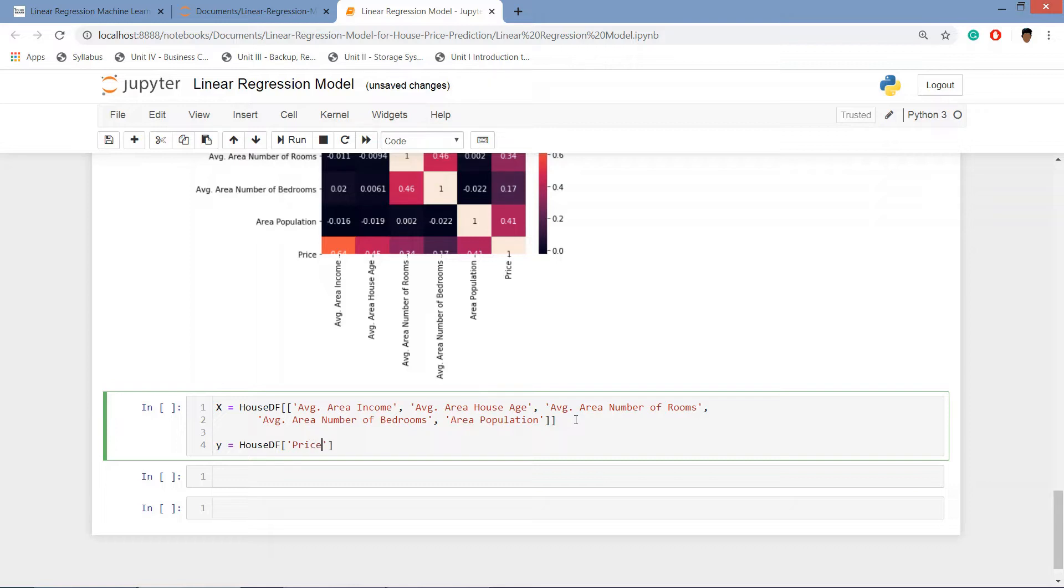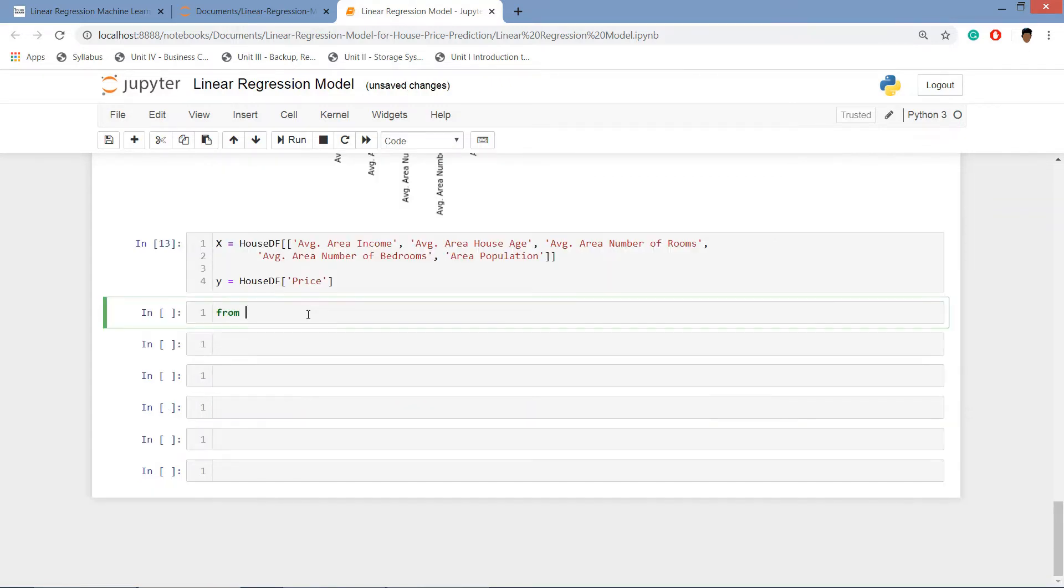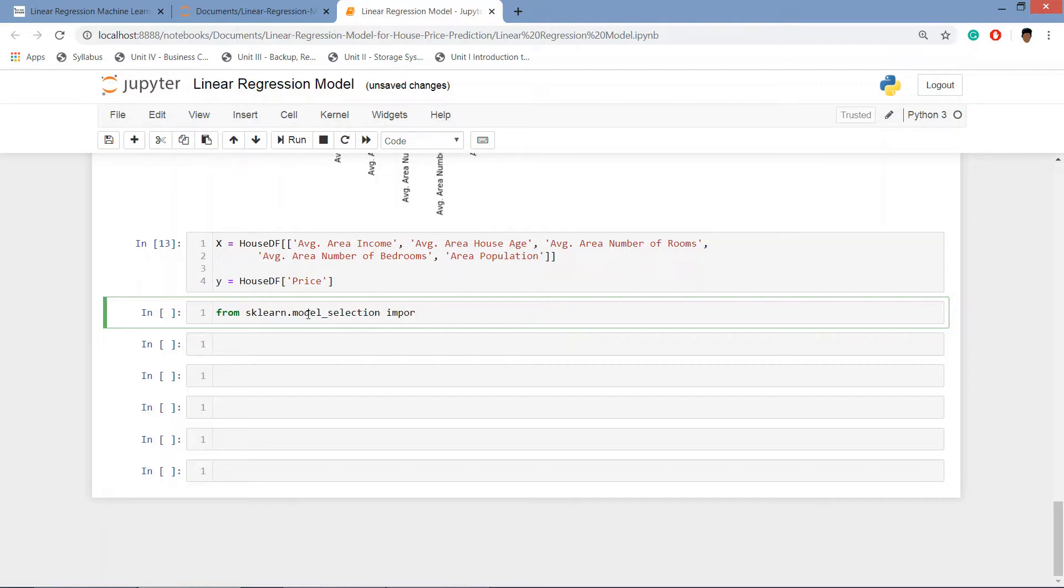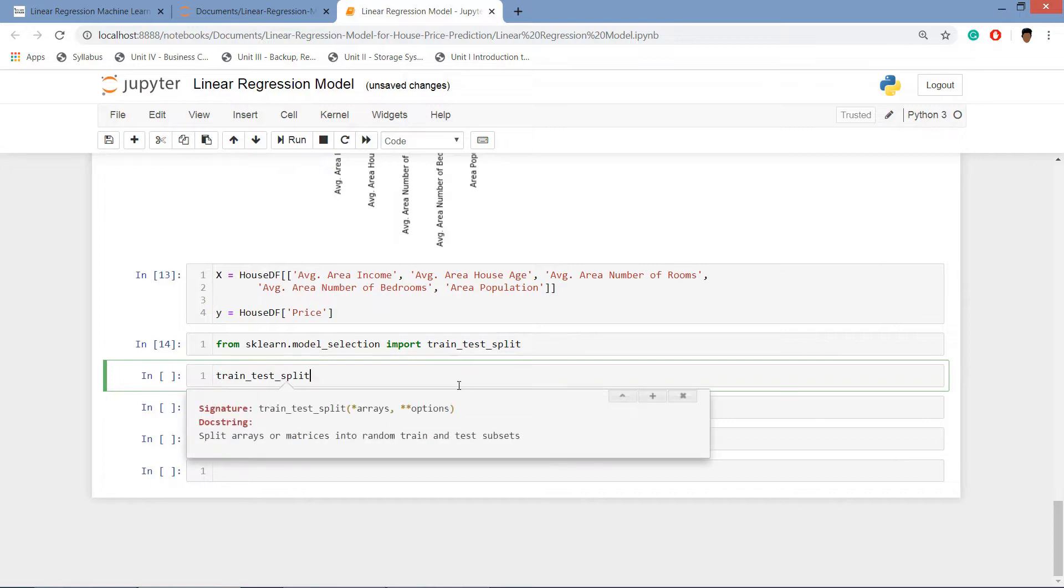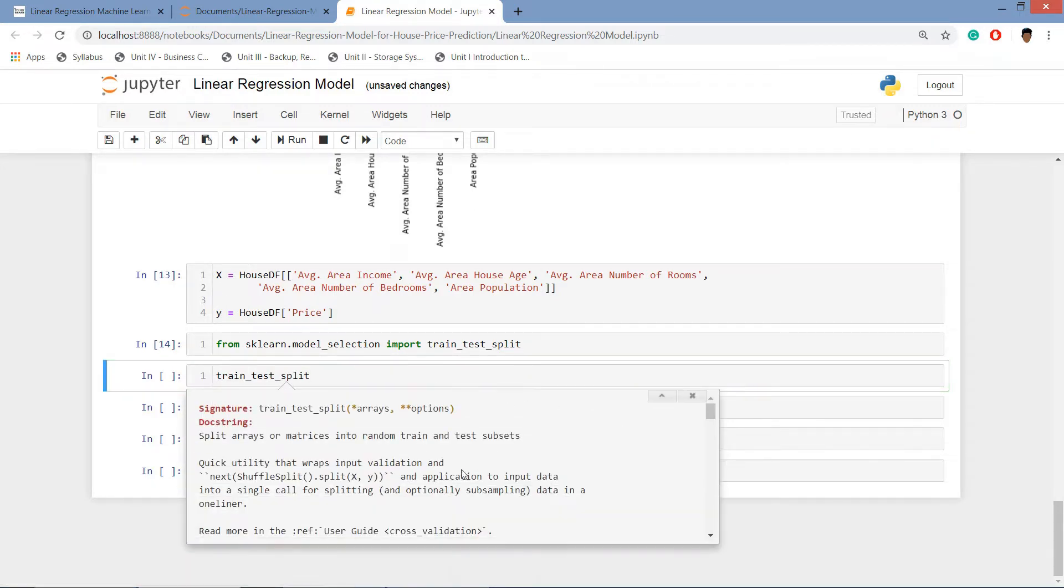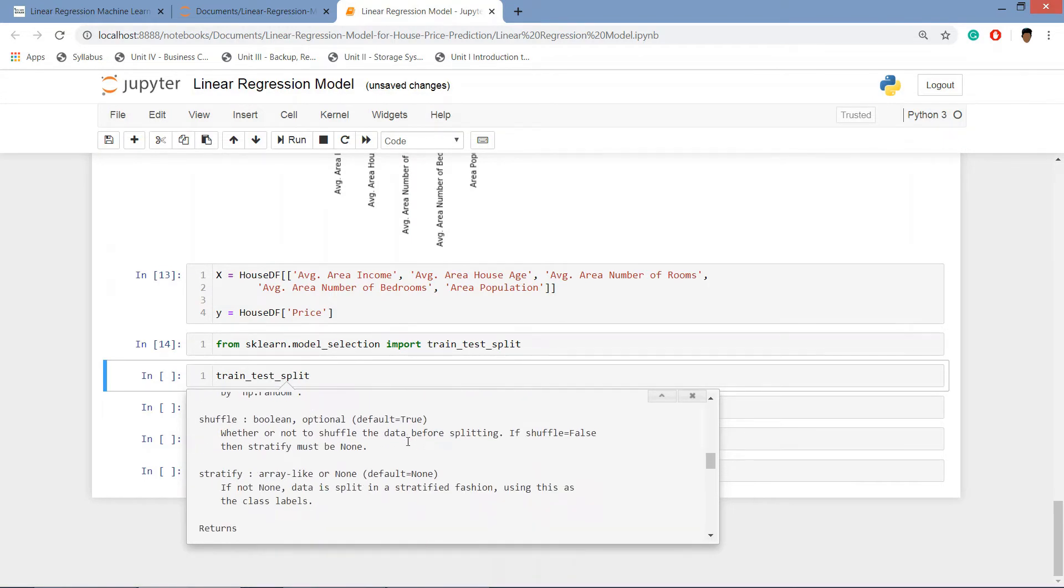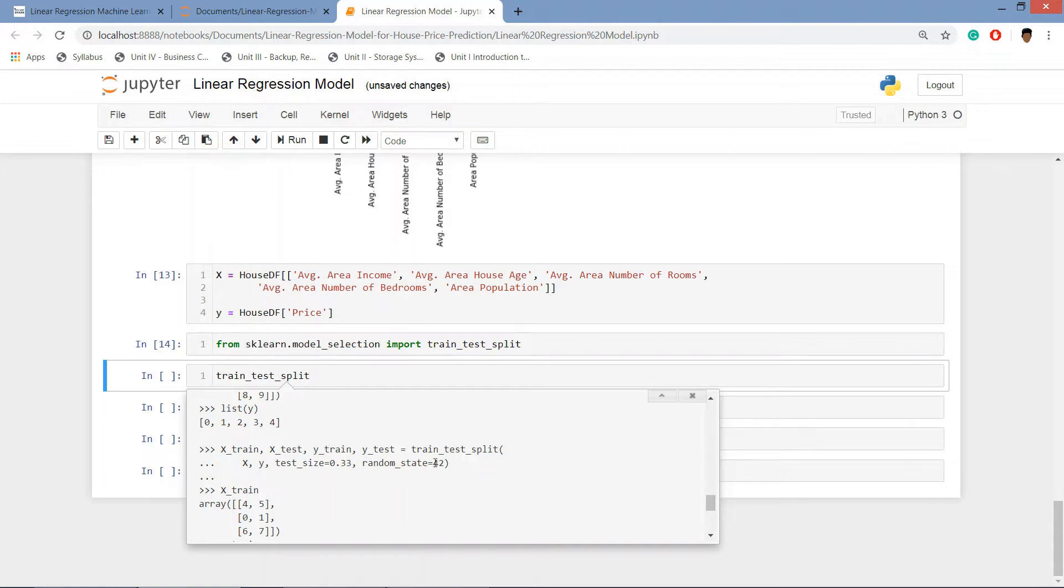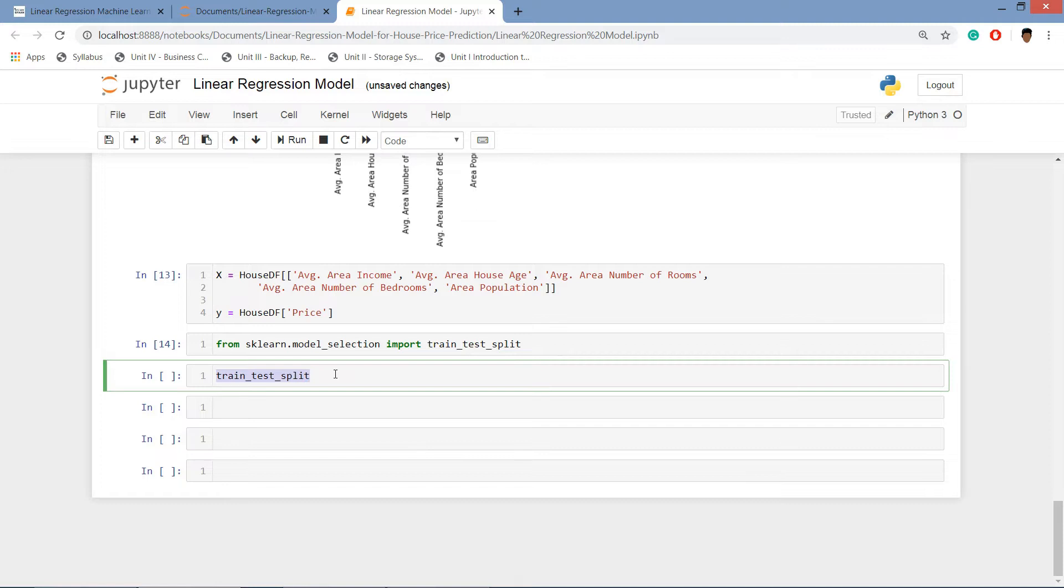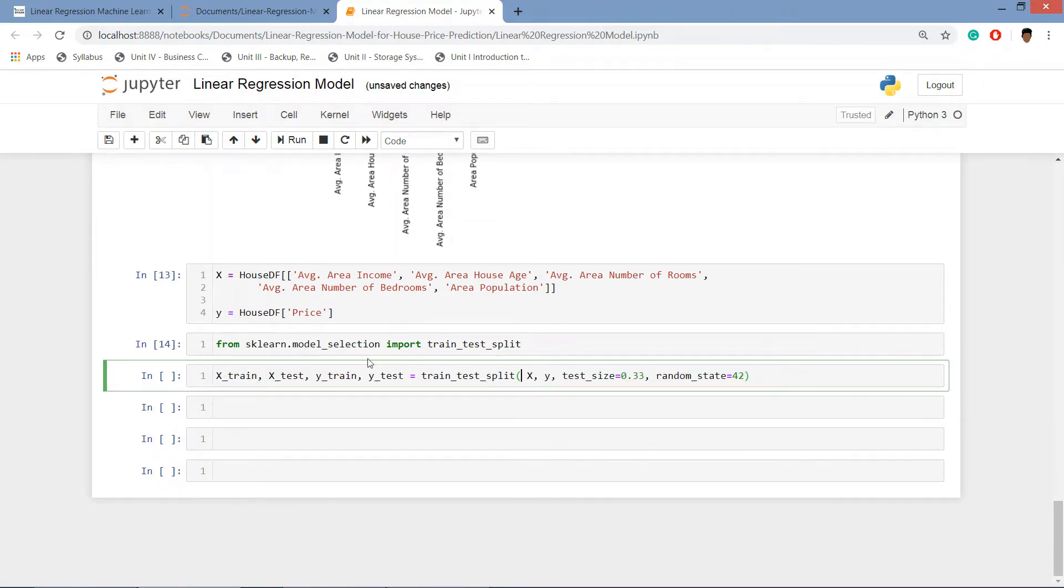Run this cell. Now what we'll do is create the training and testing data set. From sklearn dot model_selection import train_test_split. If we type train_test_split and shift tab, we can see this. After clicking on this plus button we can see how many variables we can import in it.